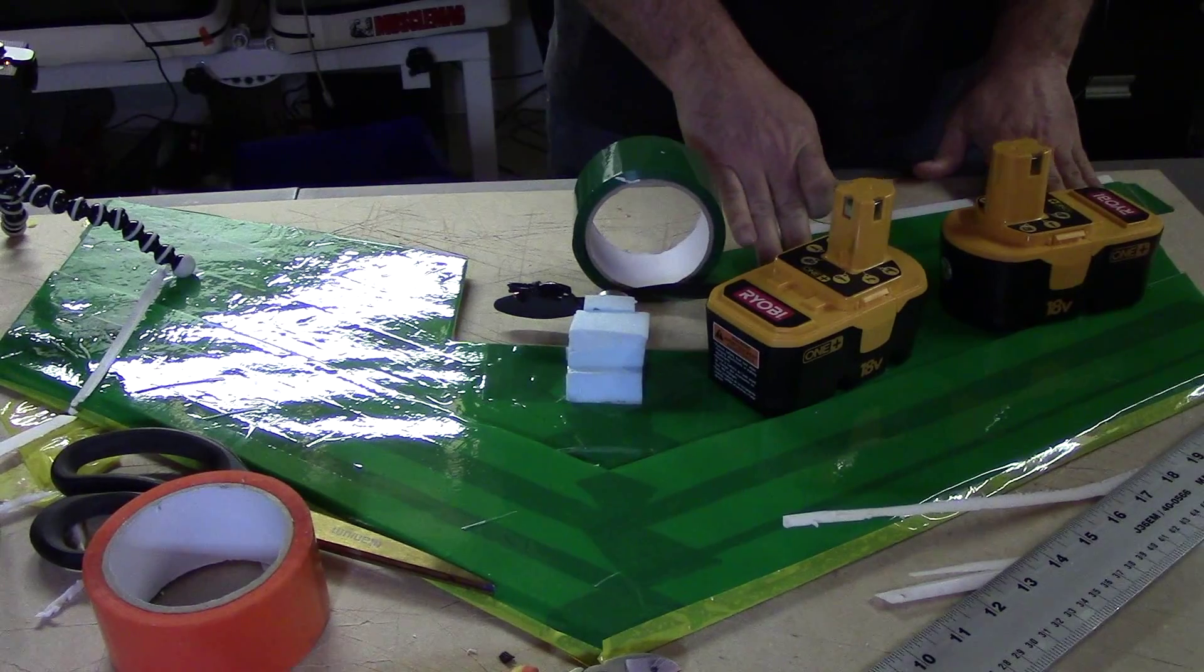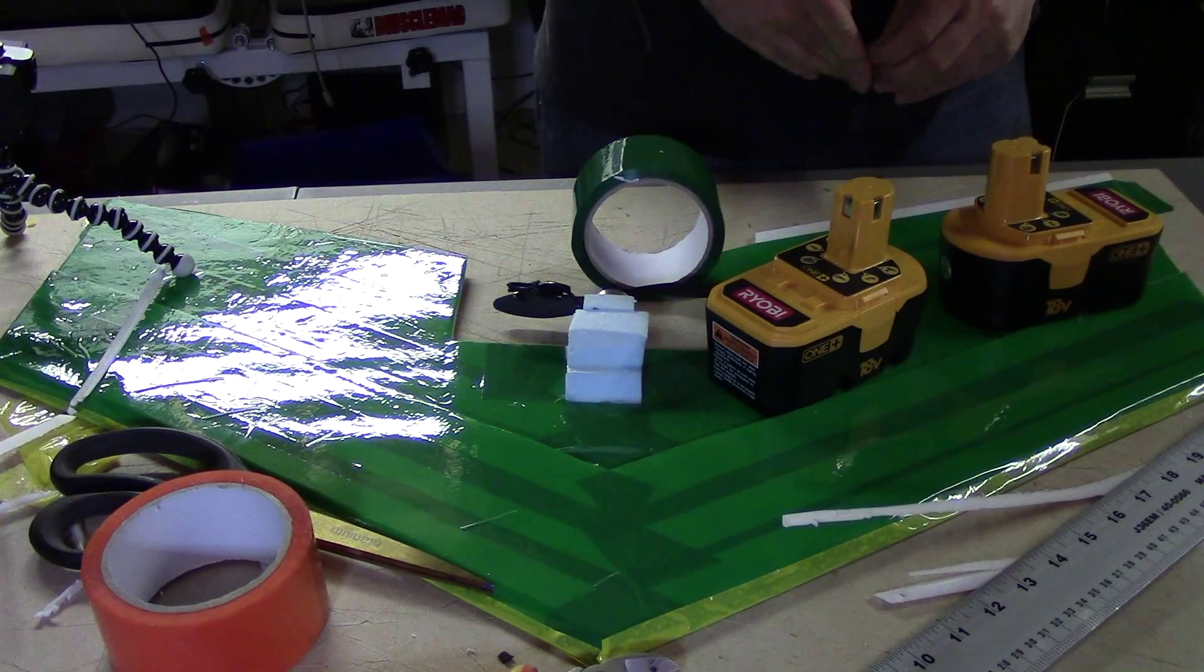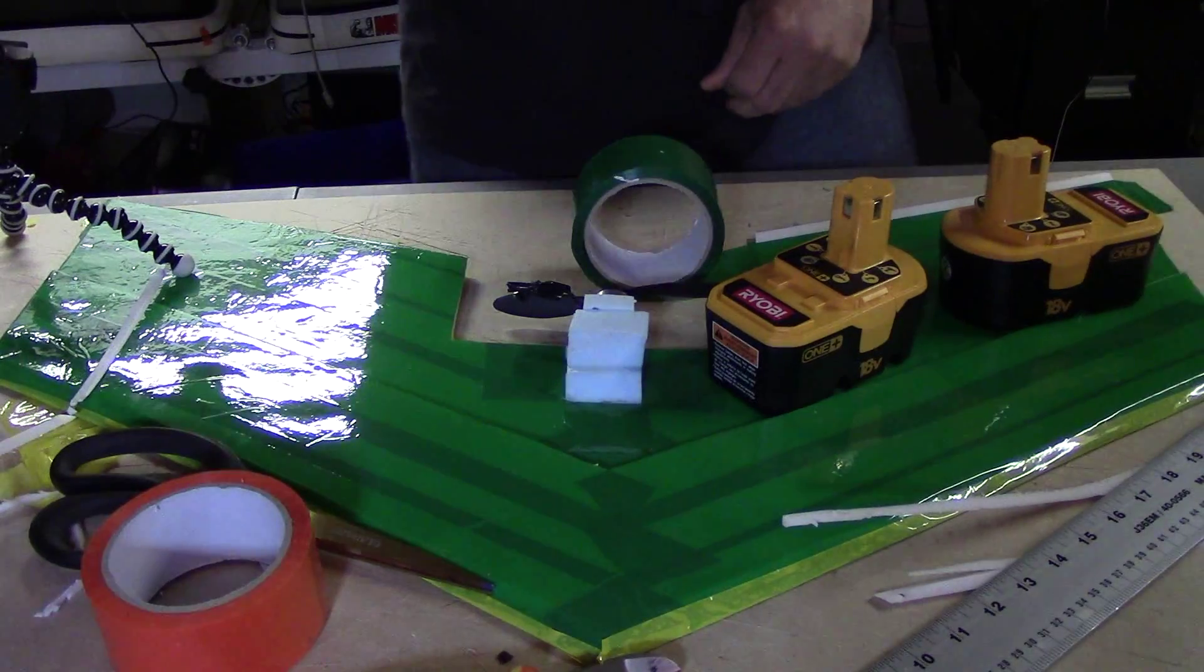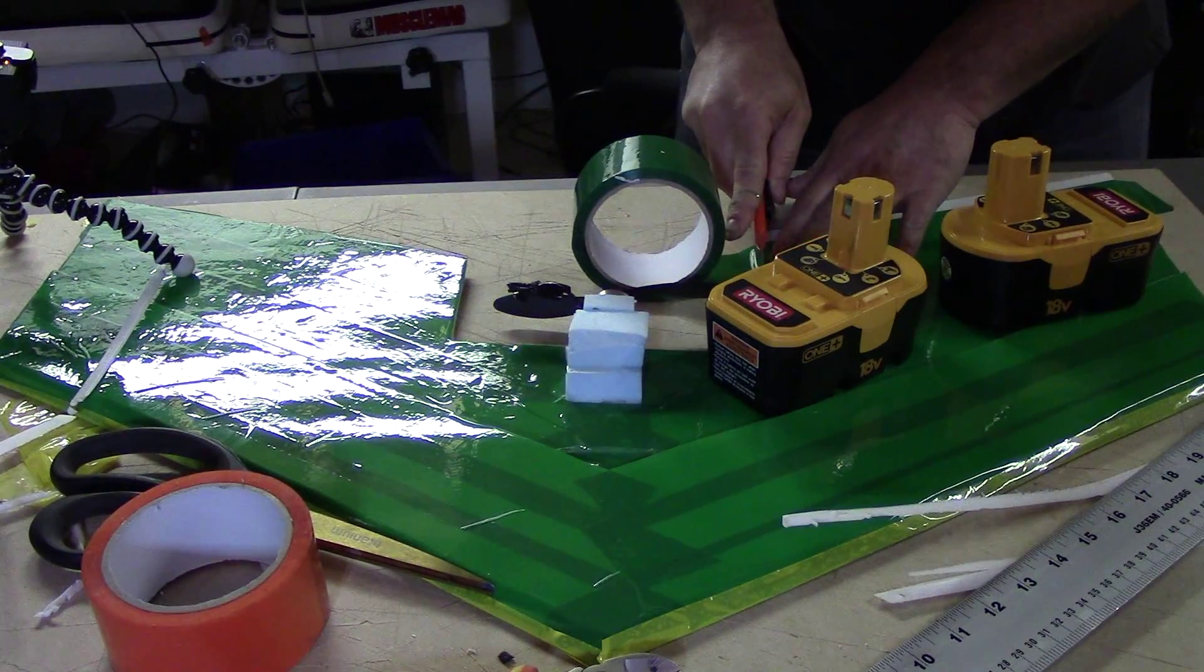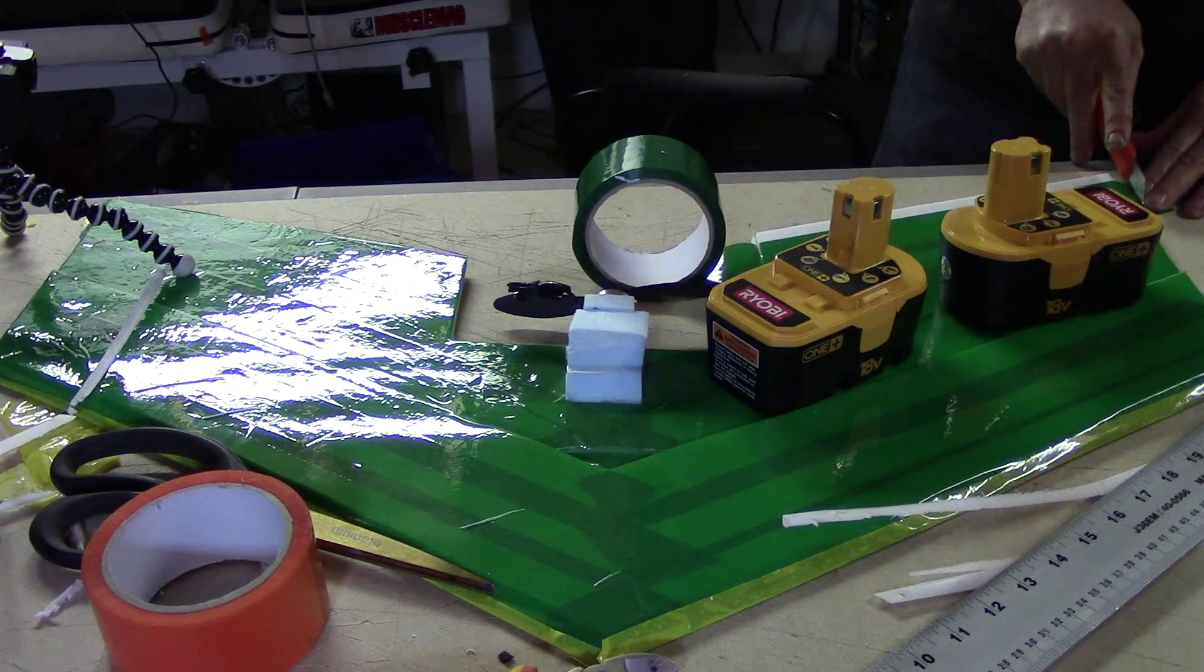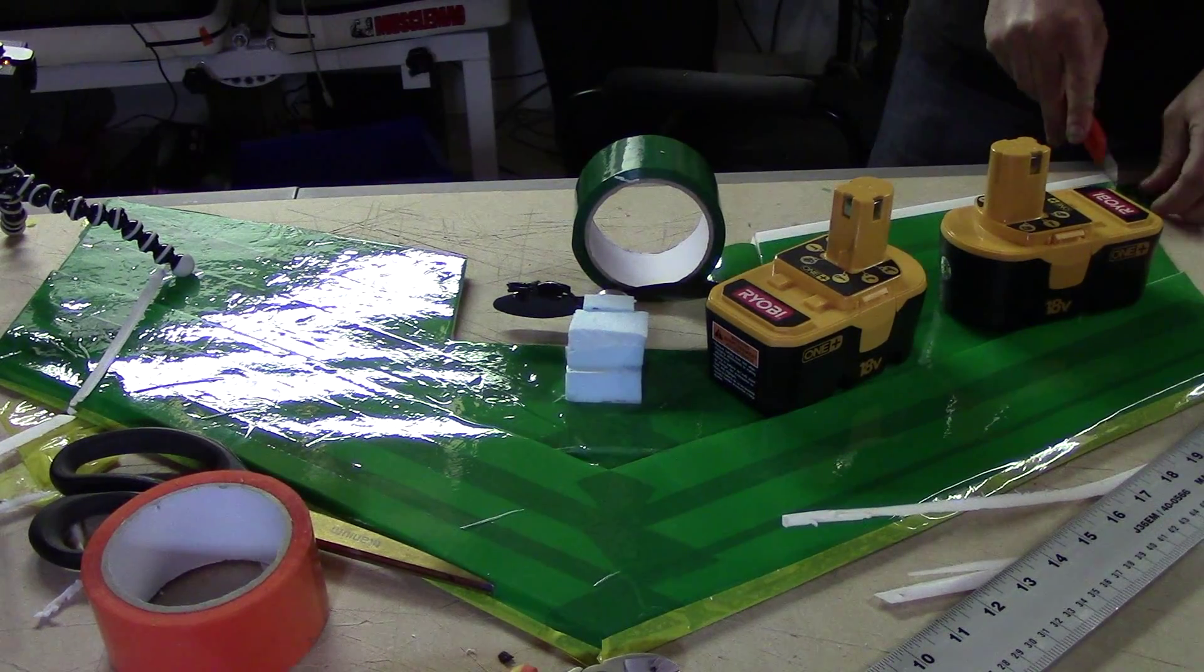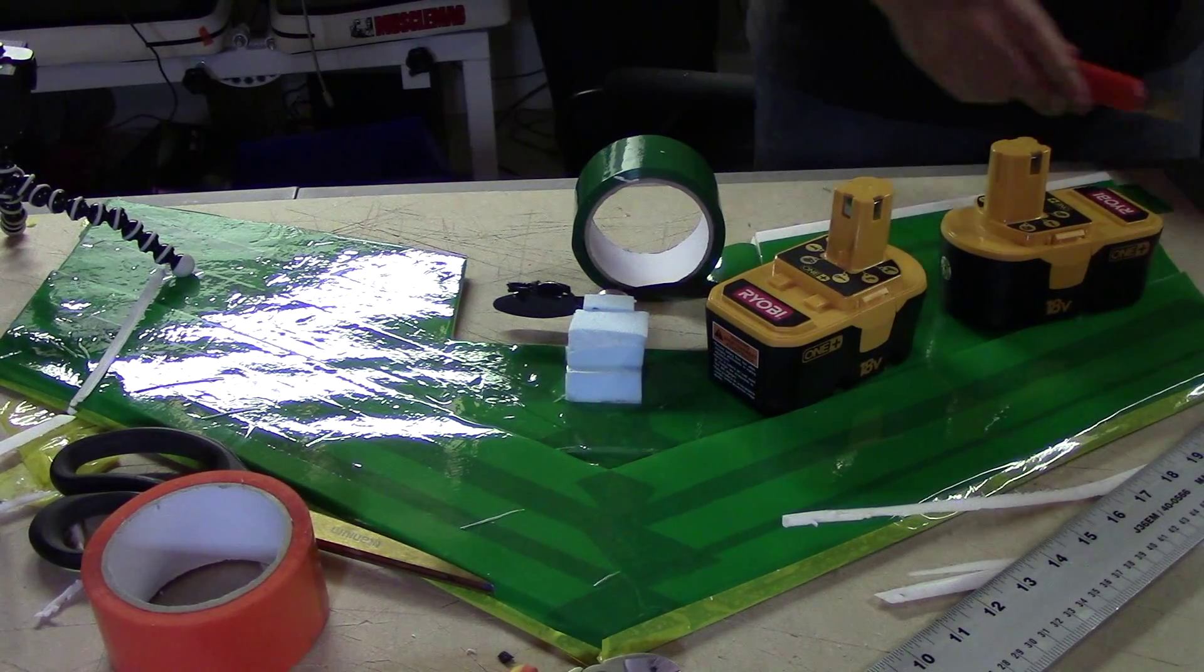Ideally, I should have a little bit more overlap, so I'm probably going to do another piece on the other side for security. But at this point, we should have a workable hinge.